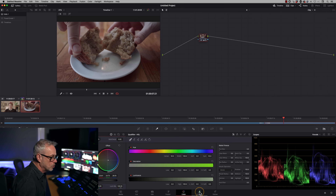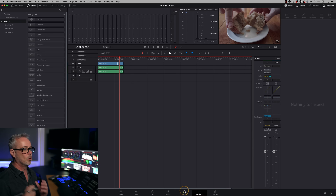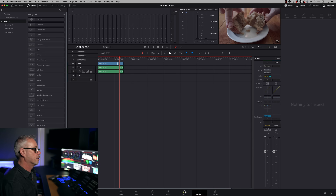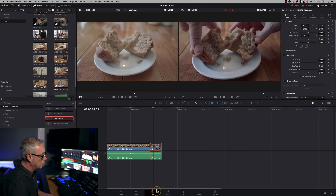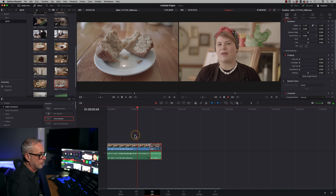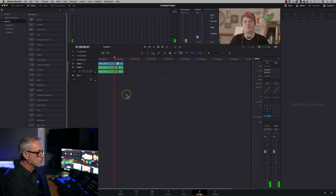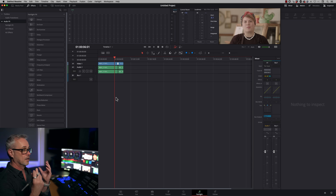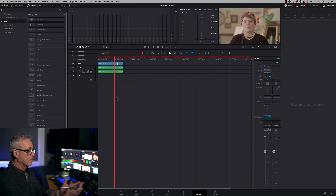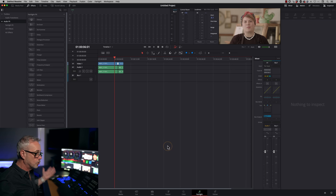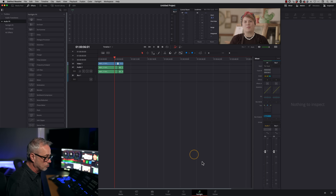Fairlight is your pro audio mixing area. You can edit audio in the Edit page as you would traditionally — adjusting volume and so on — but in Fairlight you get much more control for very advanced audio mixing. Once you've done that, it's done — you just mix it, it's really that simple.